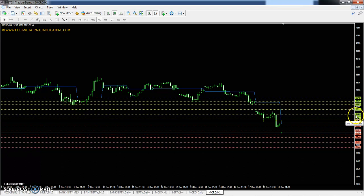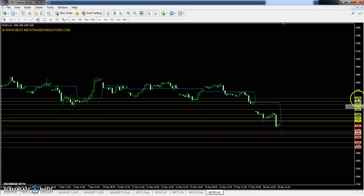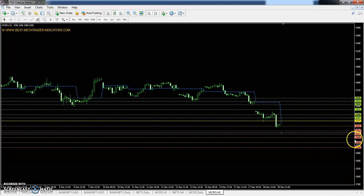You can see today crude oil pivot point is 3414. The first resistance is 3480, second resistance 3582, and the third is 3648. First support is 3312, second support 3246, and third support 3144.